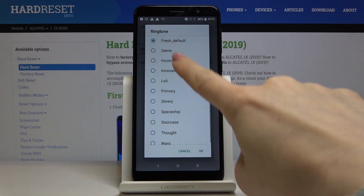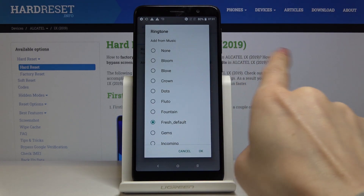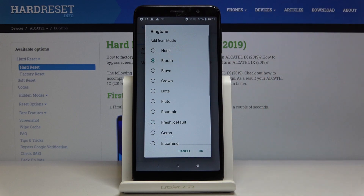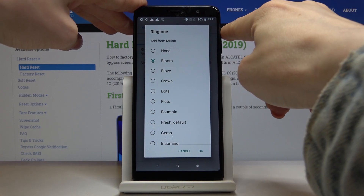Now you can browse all the ringtones, starting with Bloom. Let me turn the volume up a bit so you can hear them clearly.